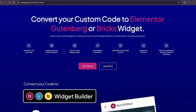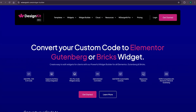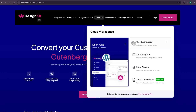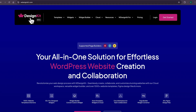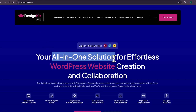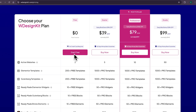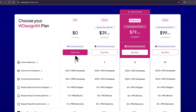Using WDesignKit's page builder converter, you can convert your Elementor widgets to Gutenberg blocks and even Bricks elements. Lastly, for all power WordPress users who create multiple websites, WDesignKit also comes with its cloud workspace, where you can store your created widgets and page sections on the cloud, import them on any other website, and collaborate with your team members. WDesignKit is a tool which can increase your productivity significantly. It comes with both free and pro plans — check all the details from the pricing page and choose the plan that suits your needs.